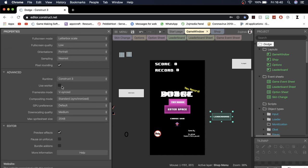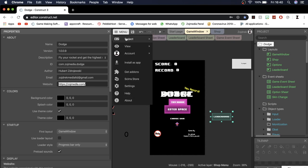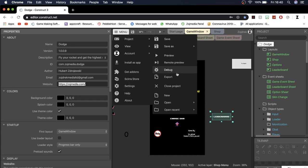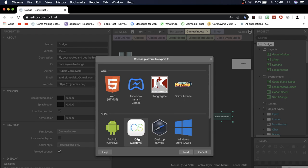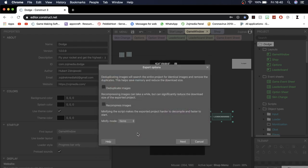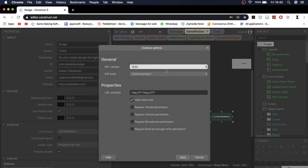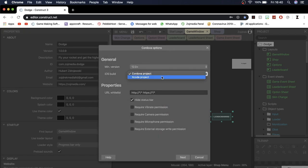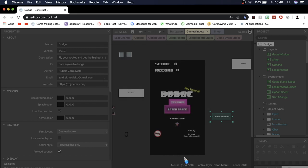And that's really it once you have all of this stuff in that is as easy as clicking menu project and then export and then on export you're going to click iOS Cordova and you're going to click duplicate images, recompress images and then for minify simple and then click next. Here you're going to click Xcode project and you can hit any of these options if you want. I'm going to click hide status bar because that's what I wish to do but if you do forget to do this you can also do this in Xcode so it's not the end of the world. And now you're going to click next and it's just going to create your project.